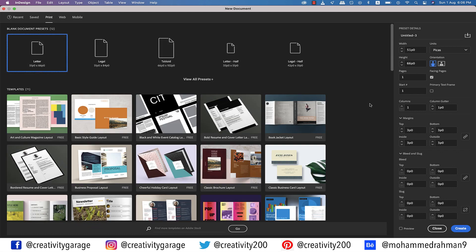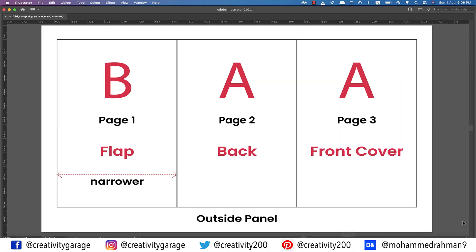Before we create a document, let me explain the setup so that you understand it well. This is the layout of the outside panel. On the extreme left is the first page, which is the flap of the brochure, and that's why it's going to be slightly narrower than the rest of the pages, because it will fold inside and the front cover will rest on top of it. Page two will be the back of the brochure, and page three is going to be the front cover, hence we'll have information like the name of the company, address, etc. You can also find that the folds are coded with letters BAA, which is nothing but the masters that will be applied to them.